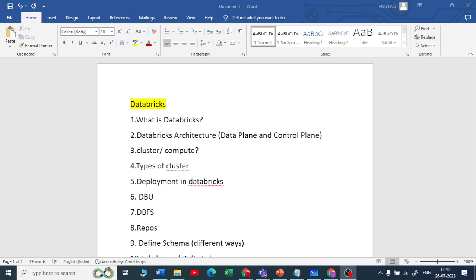Let us start with the first question: What is Databricks? Databricks is a data and AI company. The original creators of Databricks are the same people who developed Spark. They wanted a platform to run Spark, so they introduced Databricks. More than 10,000 customers are using Databricks and it is a cloud-based platform.